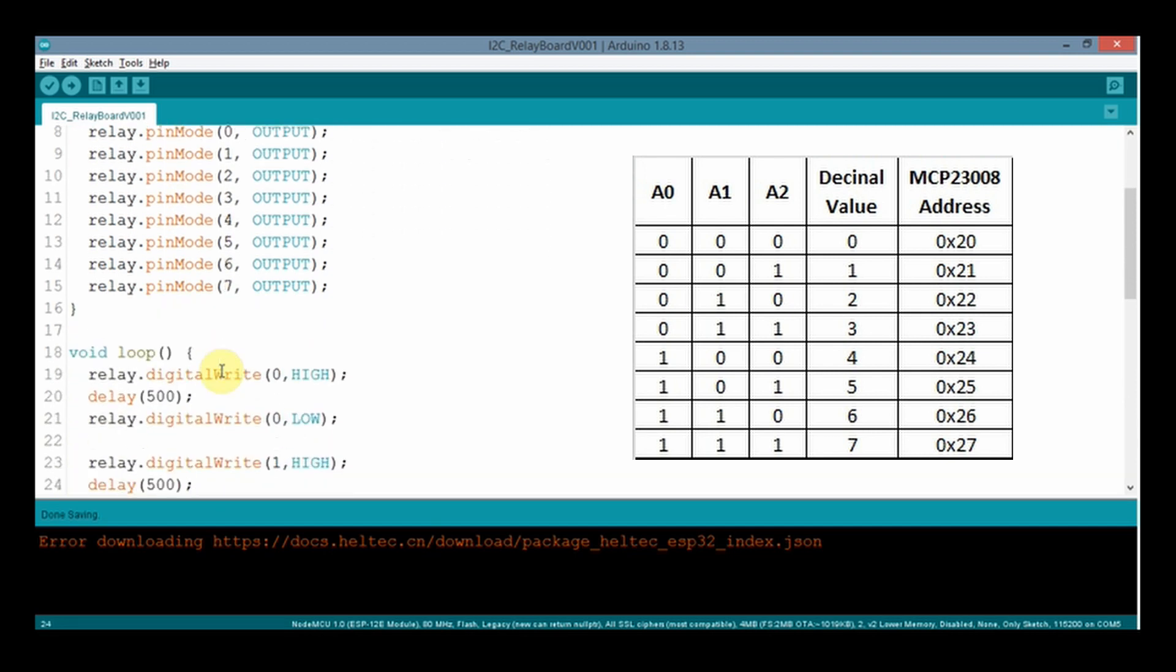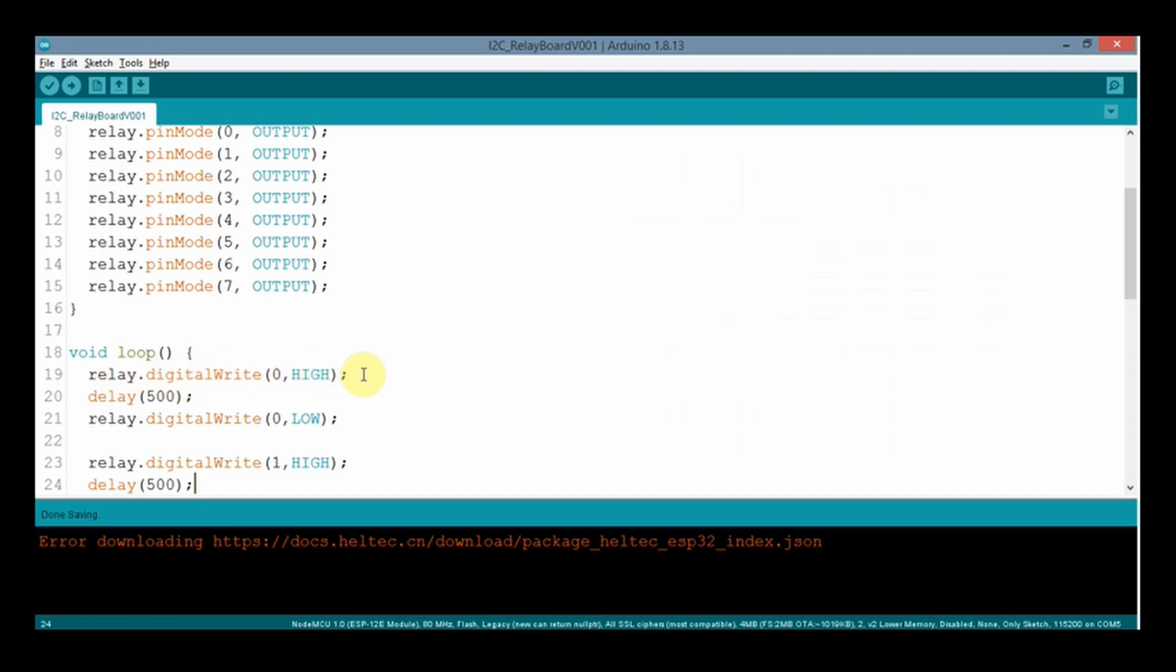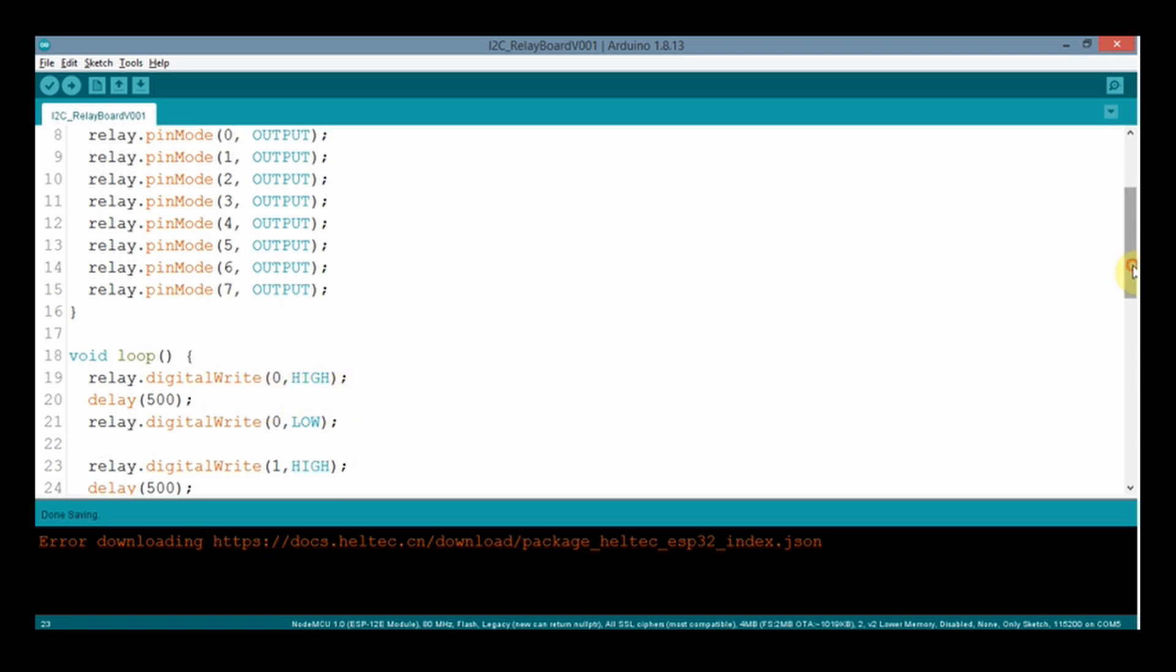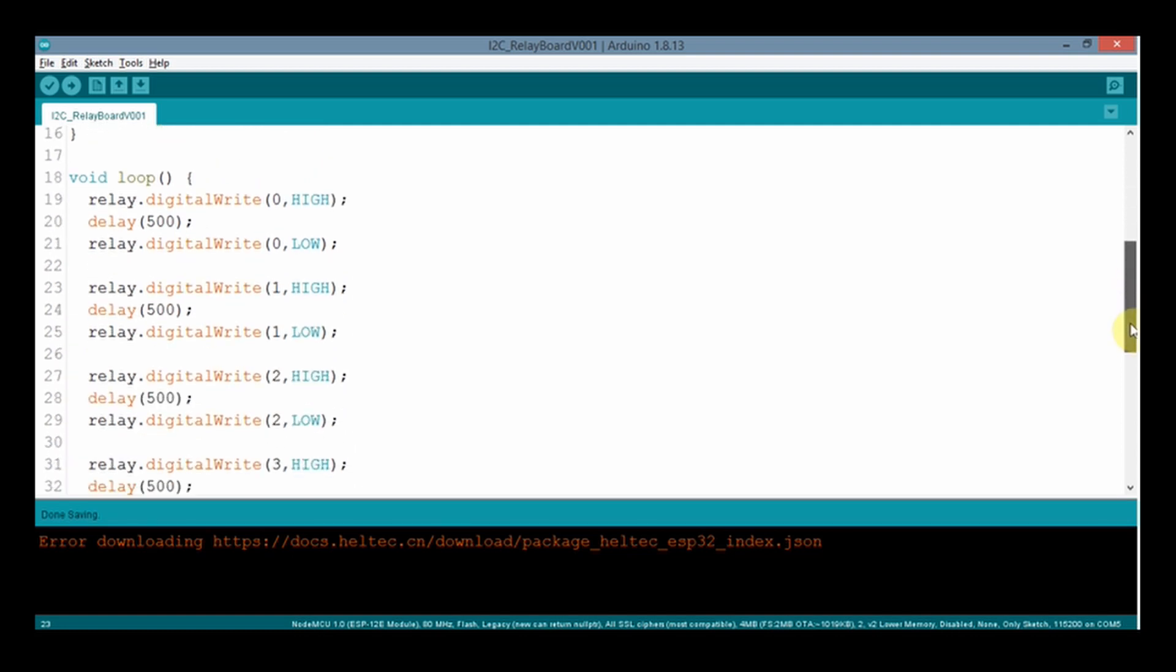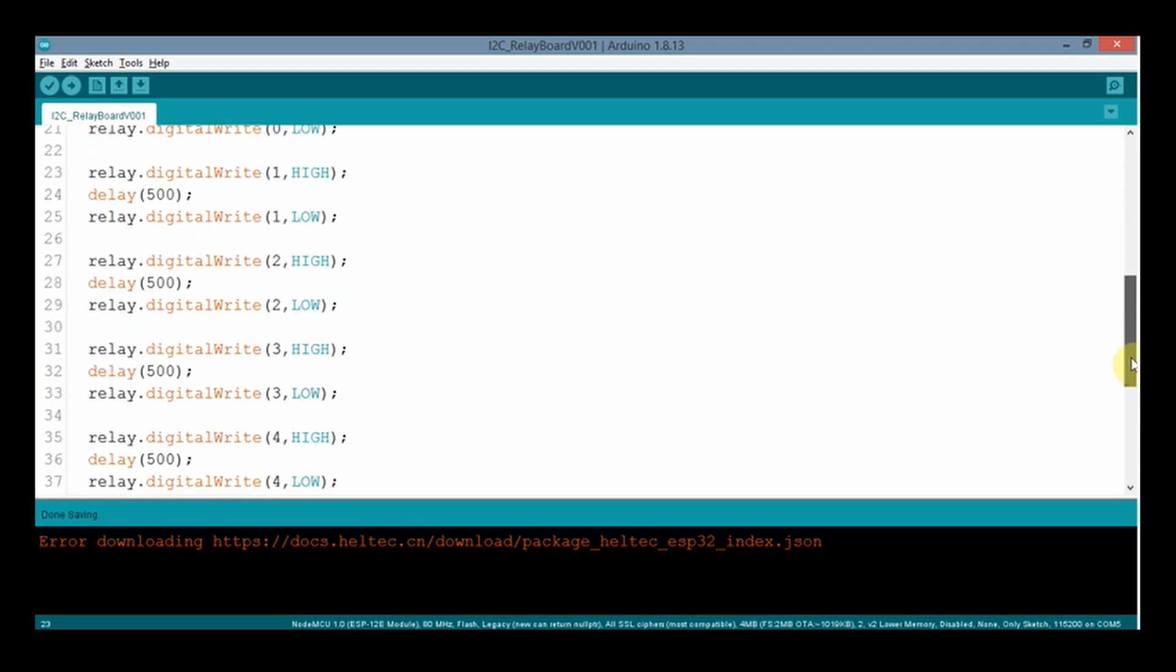Main loop function is very simple. We are just making MCP pins high to make corresponding relay on, and after 500 ms we make the MCP pins low to make corresponding relay off. And immediately thereafter we are making next relay on and off. And this loop will continue.